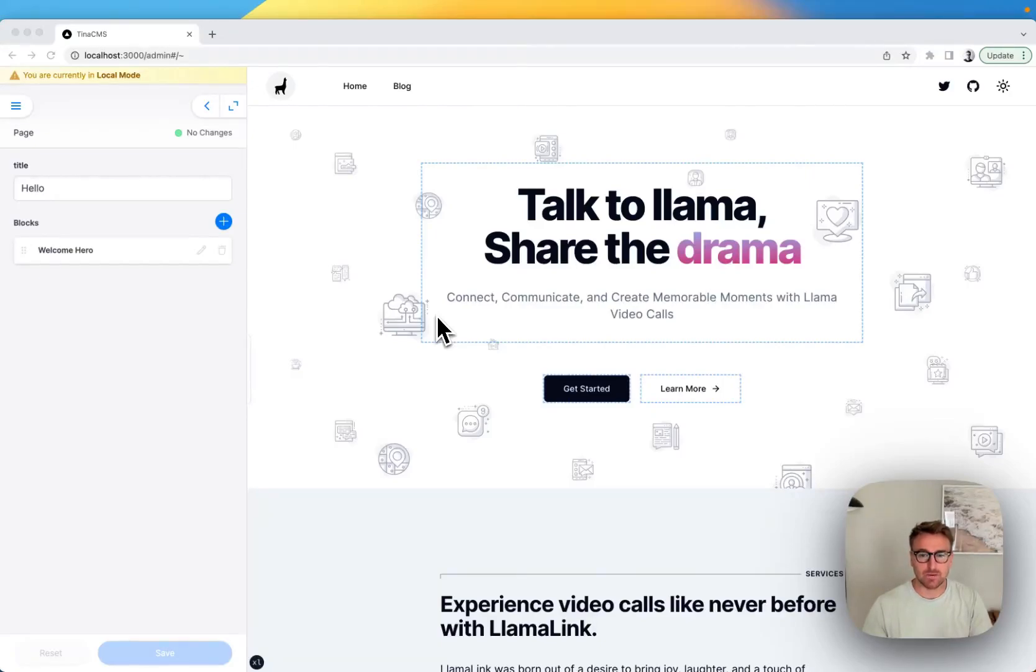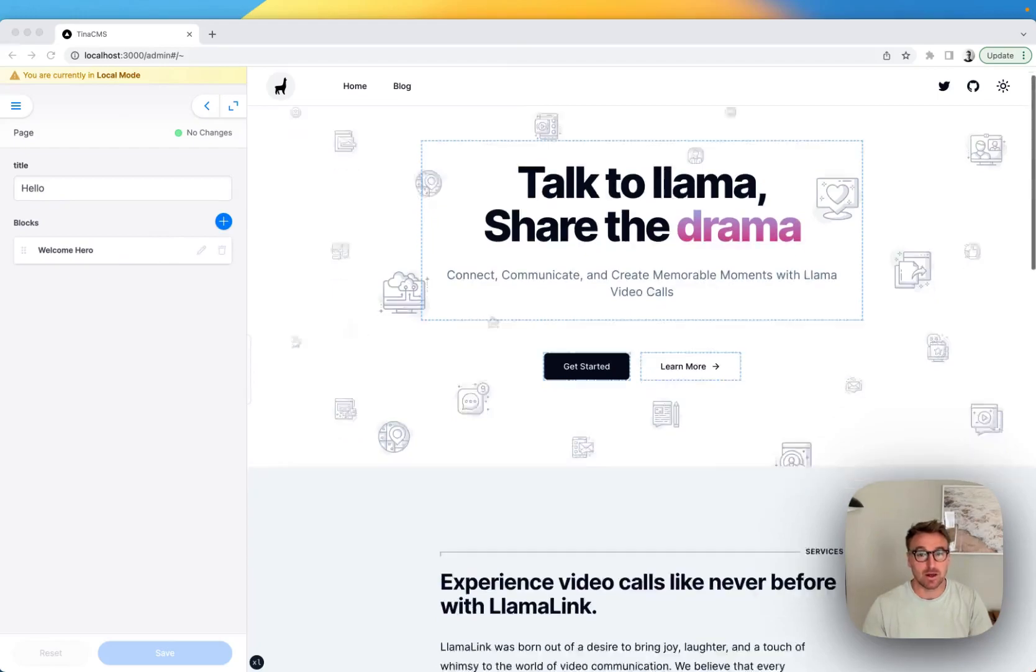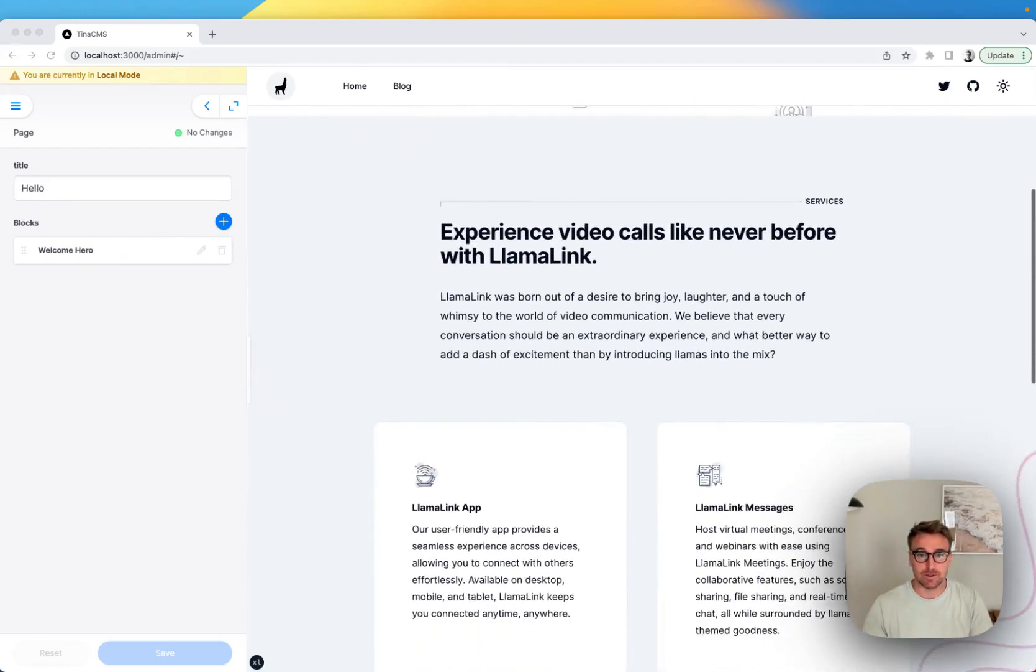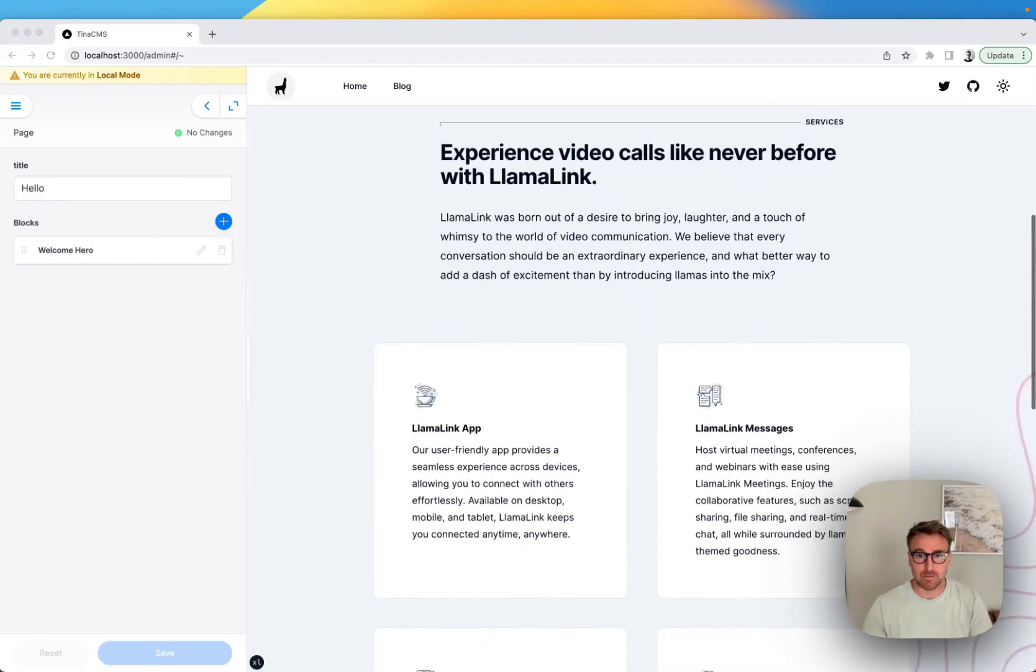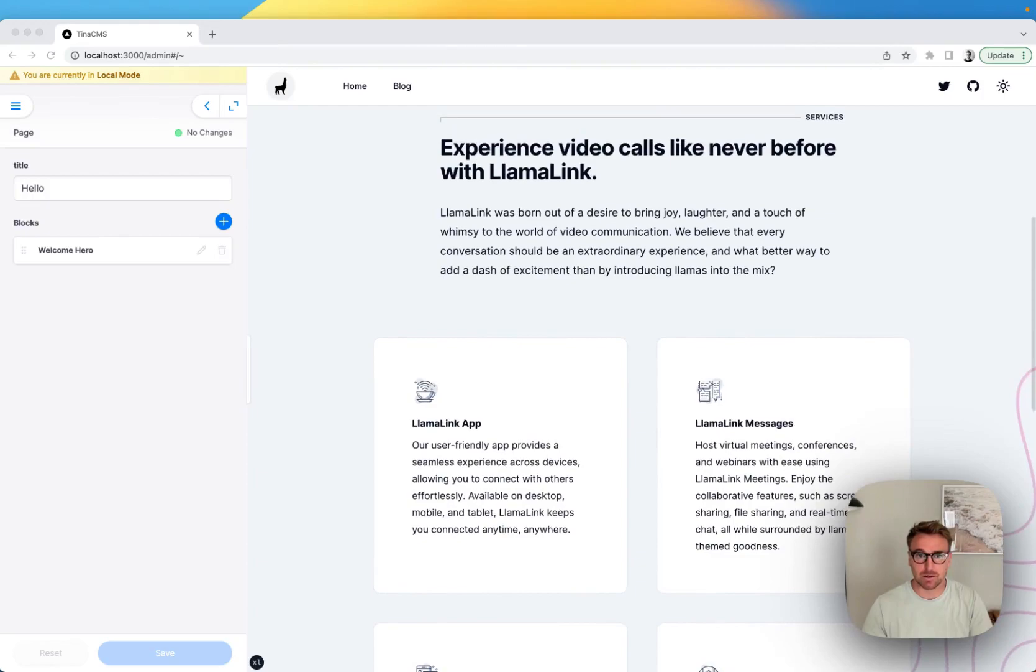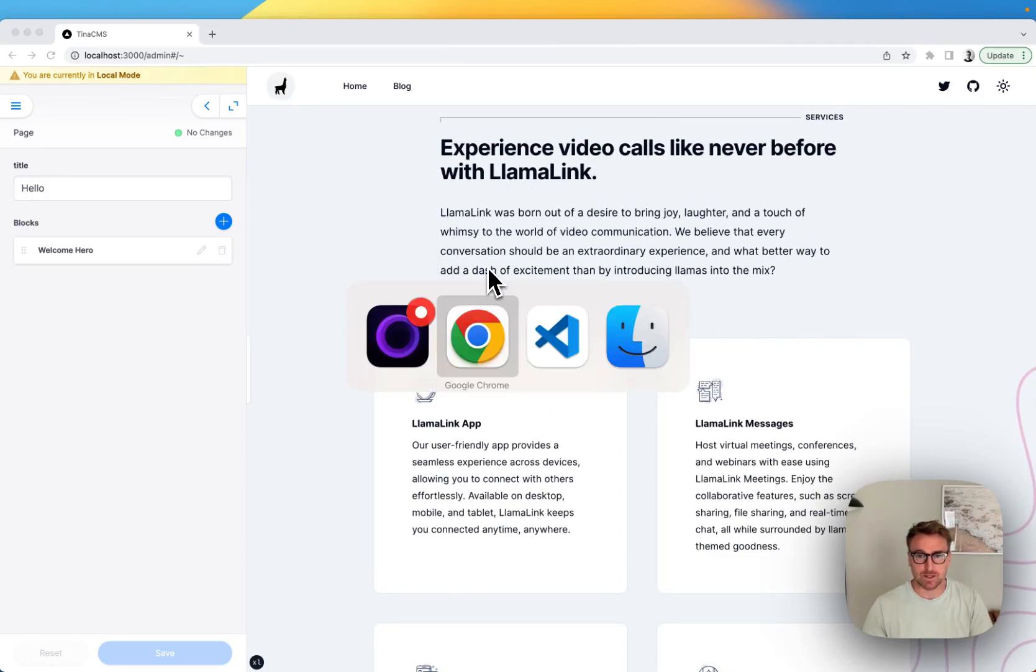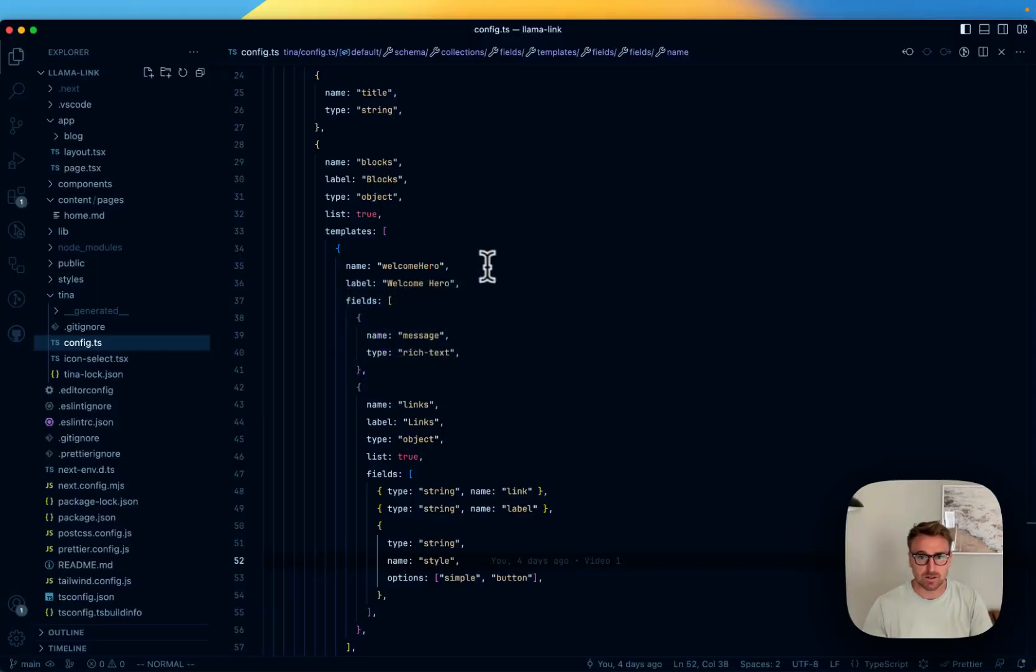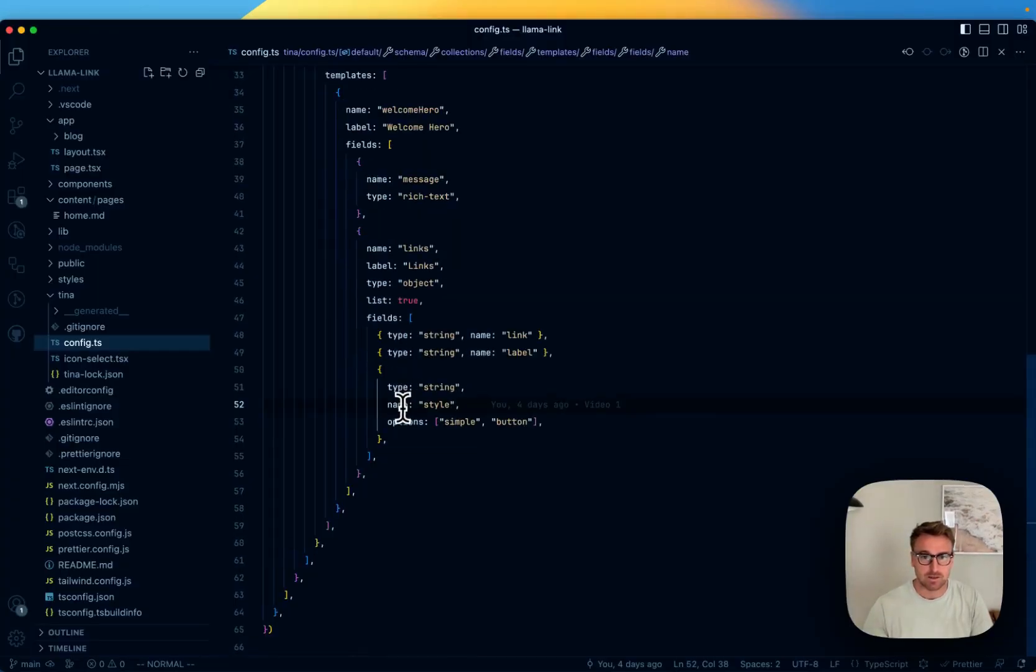Okay, so picking up from our last video, we were building out this Welcome Hero block section. For this video, we're just going to pick right back up from there and continue to build up the homepage. This is going to be a feature list section, so let's get started with that.